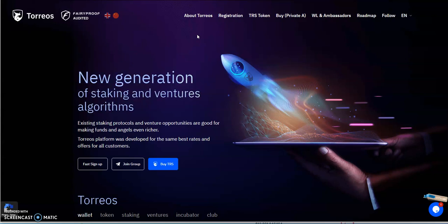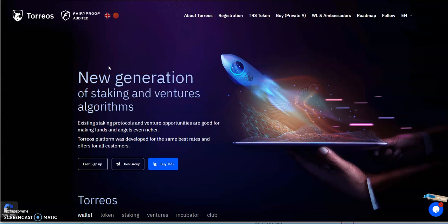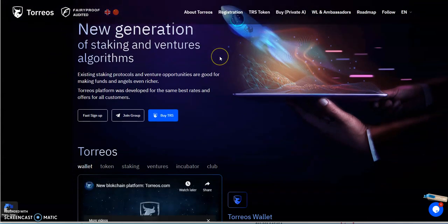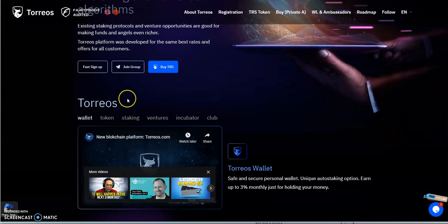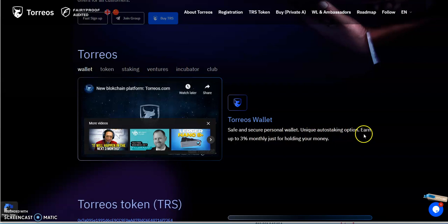A new generation of staking and ventures algorithms. Existing crypto staking protocols and venture opportunities are good for making funds and angels even richer. Torios platform was developed for the best rates and offers for all customers. It's pretty simple to sign up. At this stage, it's a fast sign up. Once you click on the link, boom, they give you a new referral link. Torios has a wallet, safe and secure, personal wallet.